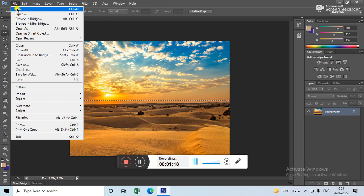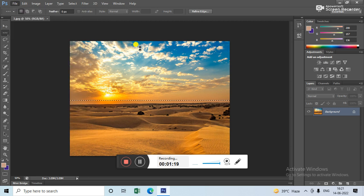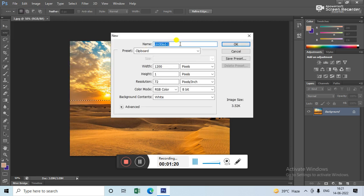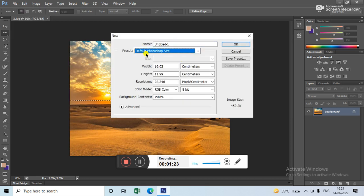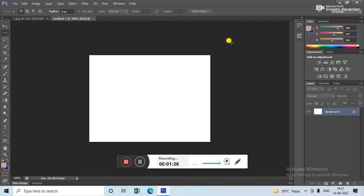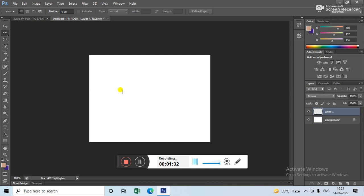Now take a new white page. Set default Photoshop size and OK. Now this page is open. Here you have to place this and Ctrl+V to paste. Now can you see this line here.